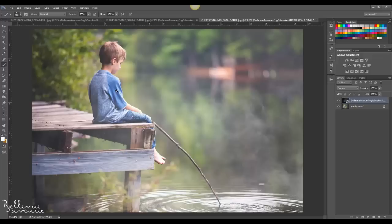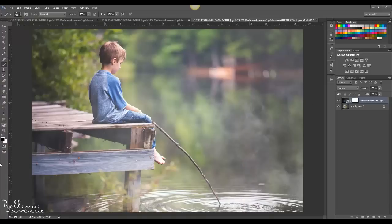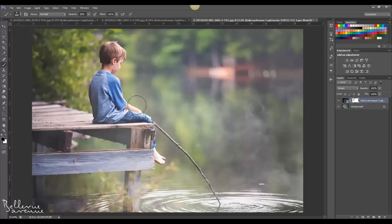I'd like to brush off a bit from him, so I'm going to add a layer mask. To add a layer mask, go down and click the layer mask icon, then choose a soft black brush, set a lower opacity, and brush over the areas where you'd like to remove the fog.